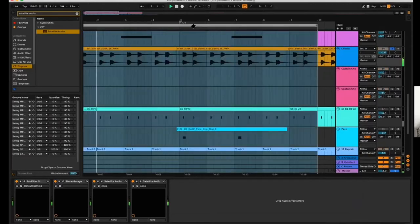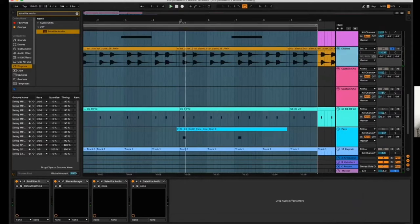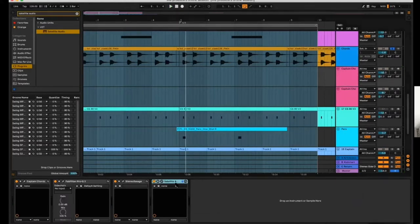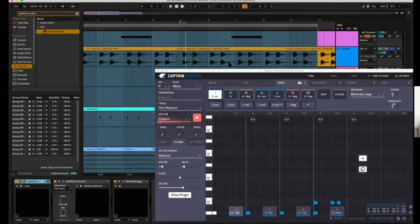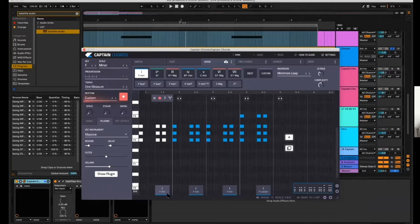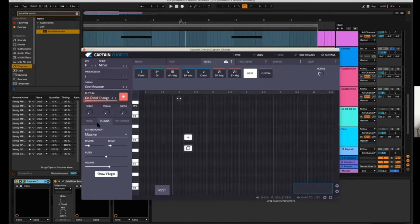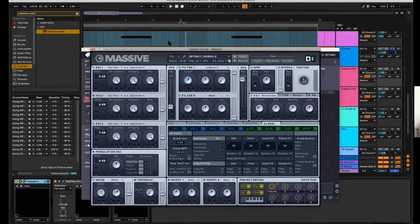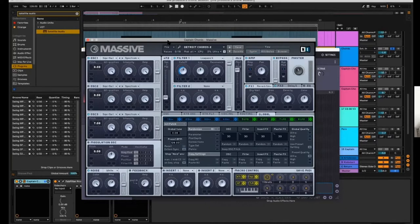I have some chords here — some Detroit-style chords. My sub-bass is playing. I wanted to make some chords in Captain Chords, which is another plugin from Mixed in Key, that will complement these chords and kind of sit underneath. For those not familiar, Captain Chords is from Captain Plugins, which is an award-winning series of plugins. These plugins connect together so you can write chords, melodies, and bass lines all in the same key.